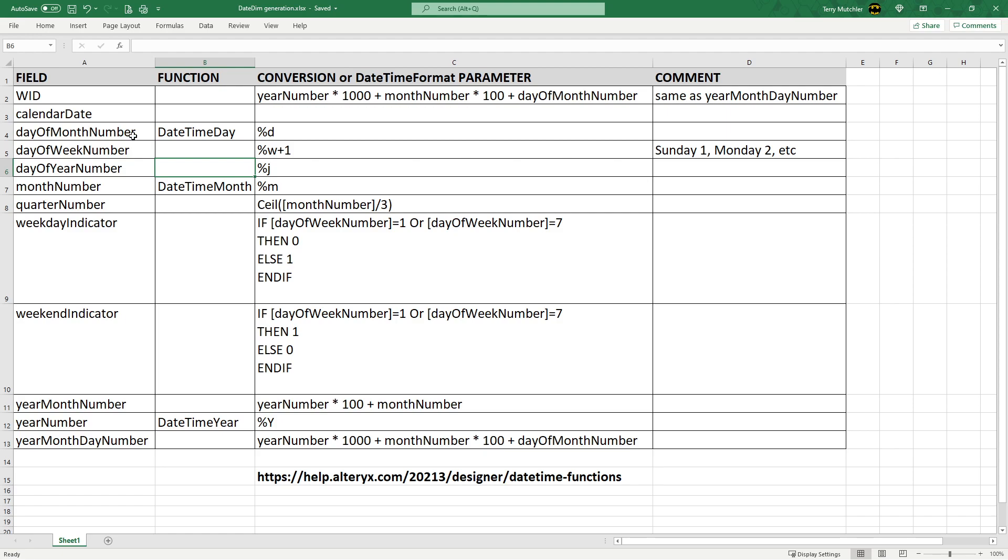For example, day of month, there is actual function, date time day. For the month number, there's date time month, and for the year, there's date time year.